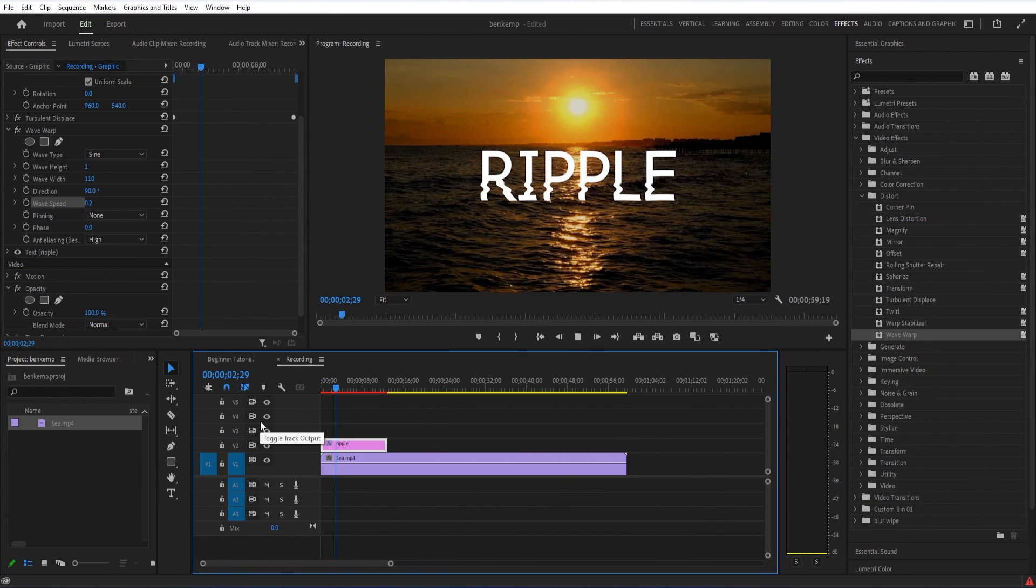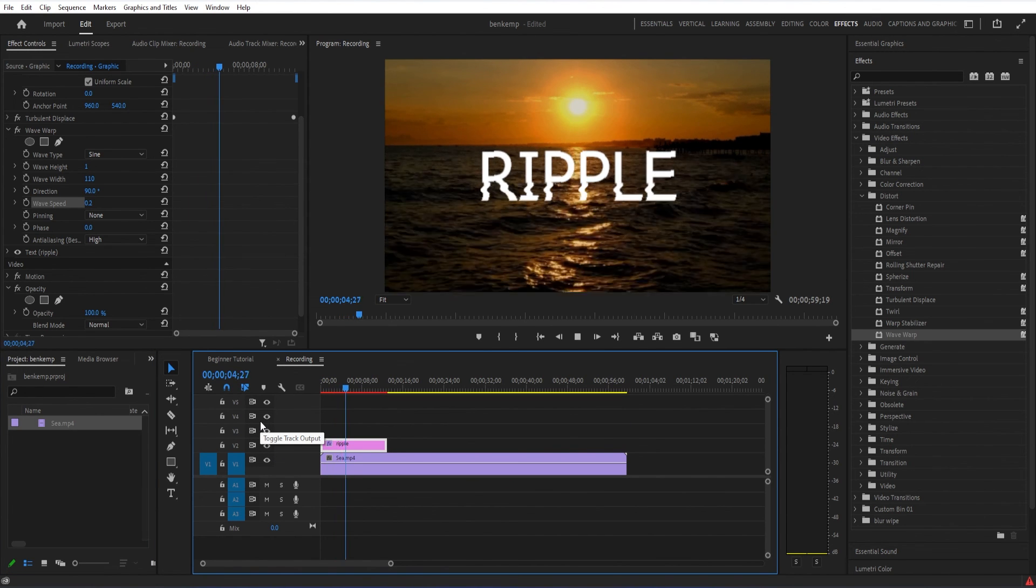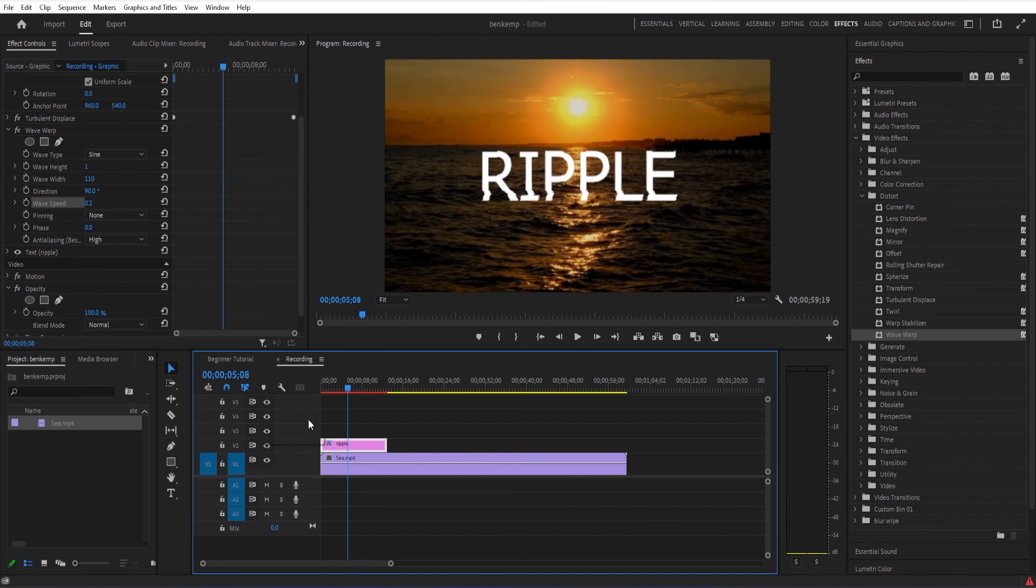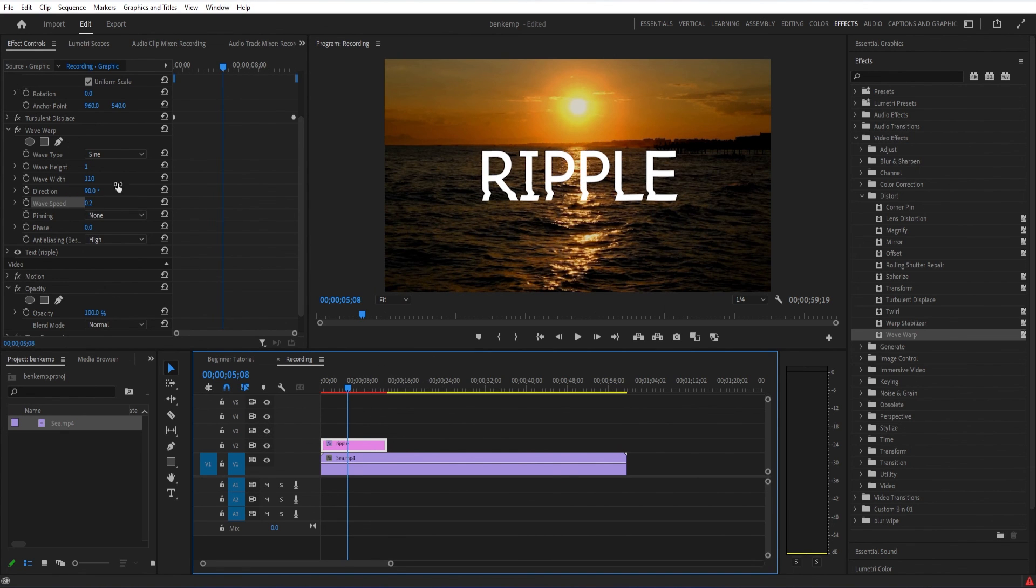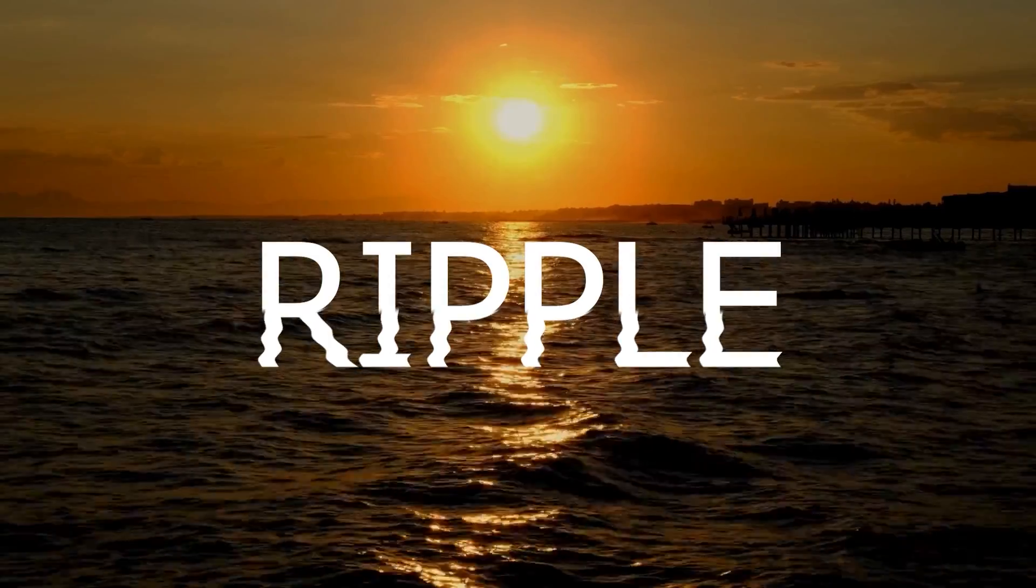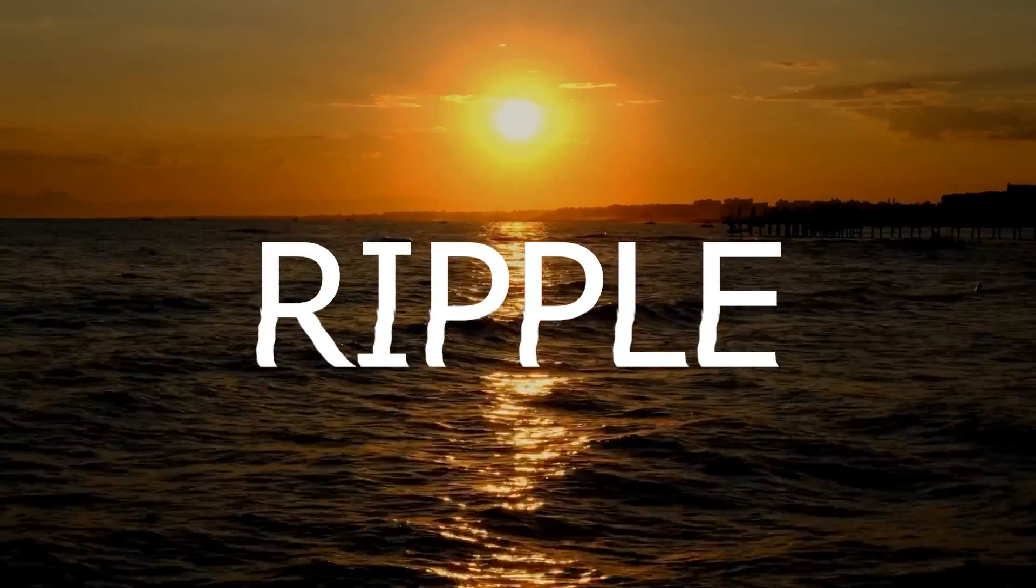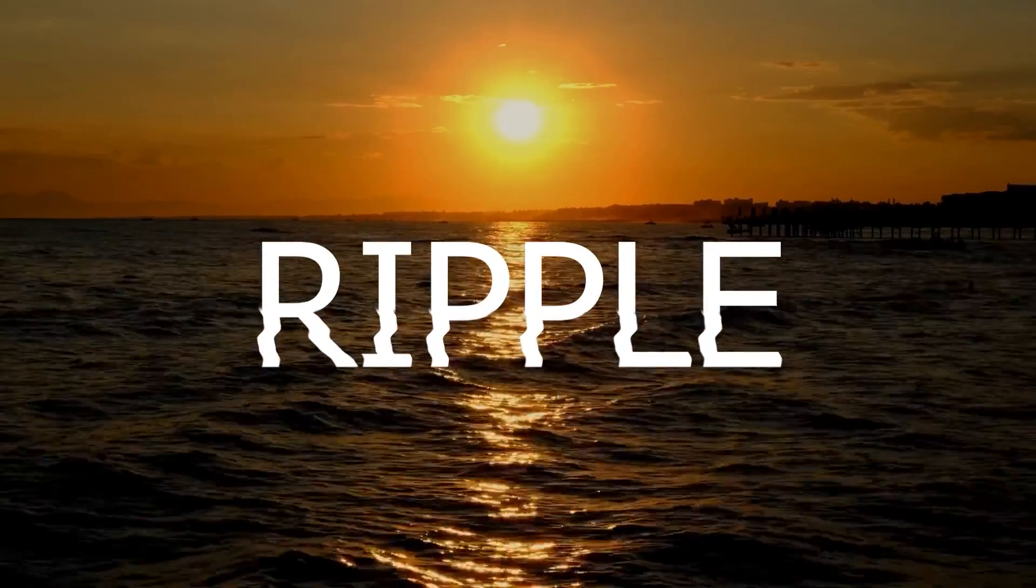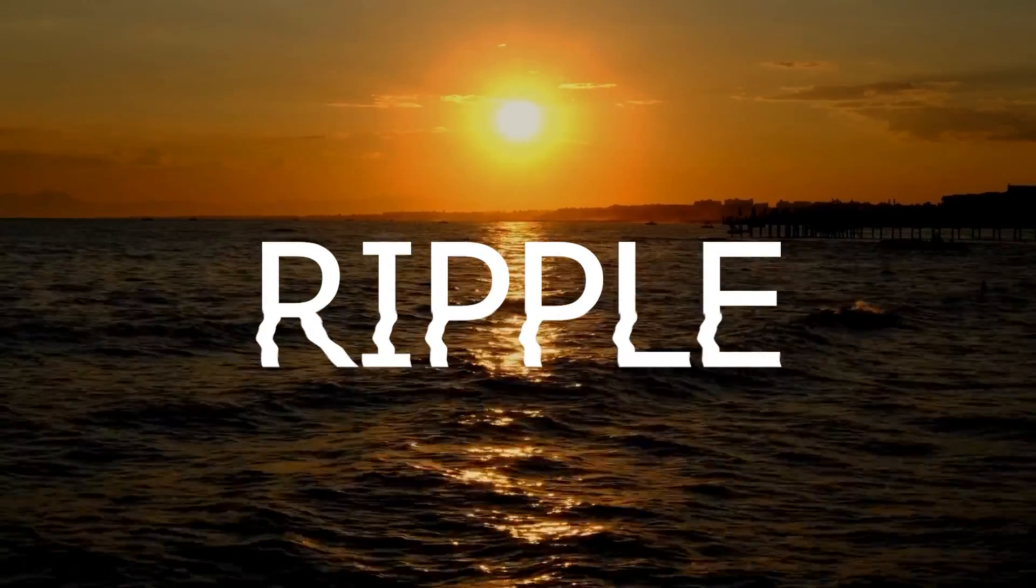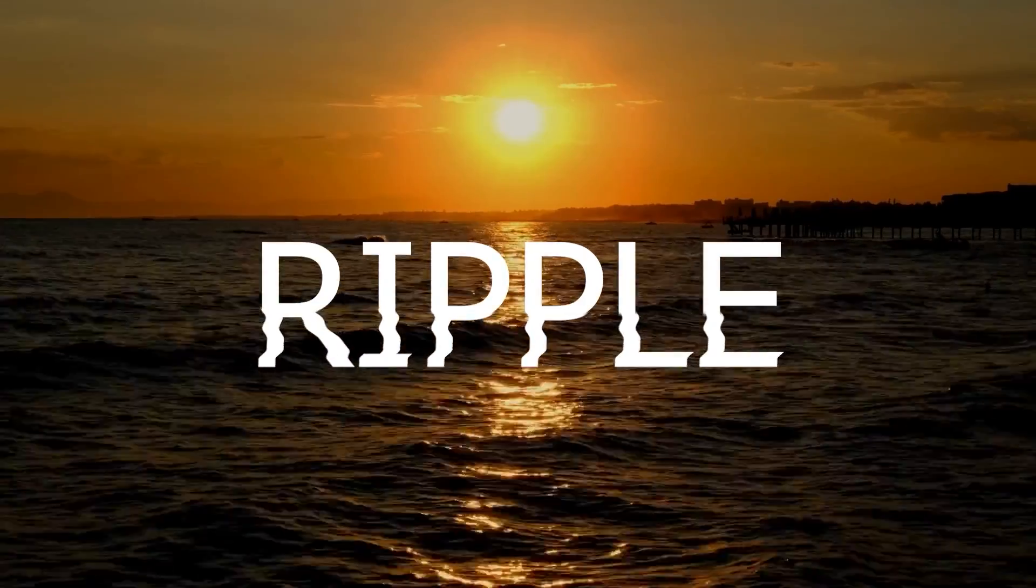This is just one example of how you can use this with a mask. You can check out a bunch of other tutorials on my channel and subscribe to stay tuned for all of my new videos. Let me know what you thought in the comments. Thanks so much for watching. I'll see you in the next video.